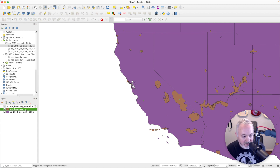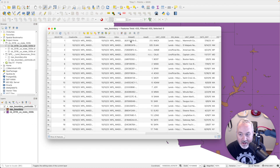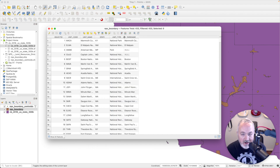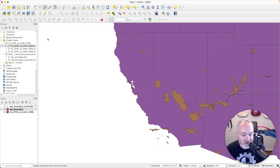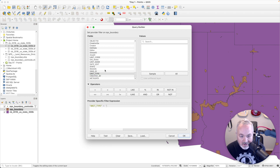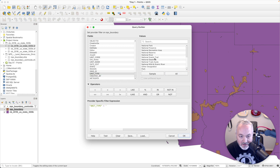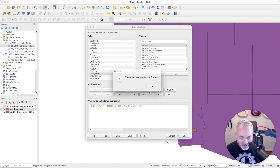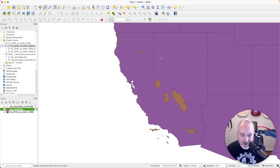I'm also going to do the same thing with the boundaries layer. I press F6 again, organize those columns to get rid of most of them. They seem mostly the same with a few additional fields. I've got unit type and state again. I right-click on the layer, choose Filter, set unit type equals 'National Park,' and state equals 'California.' I click Test — nine rows again. I click OK.